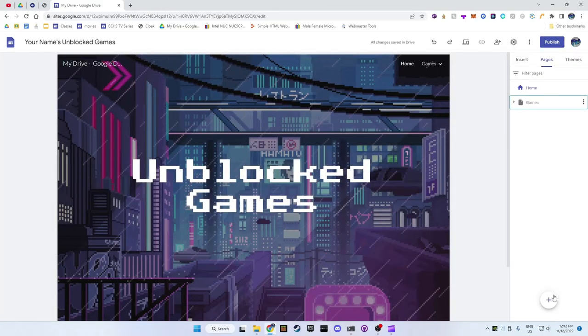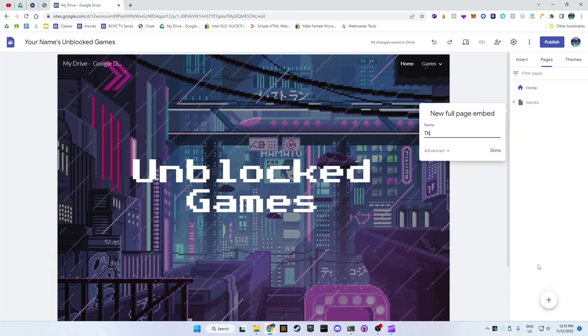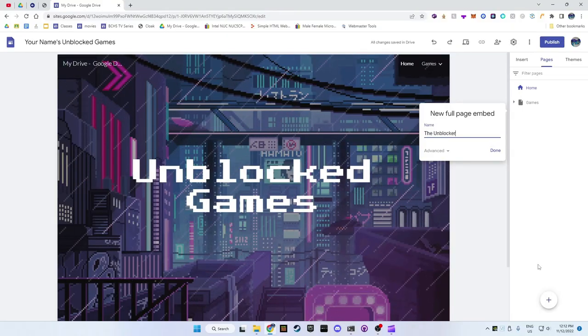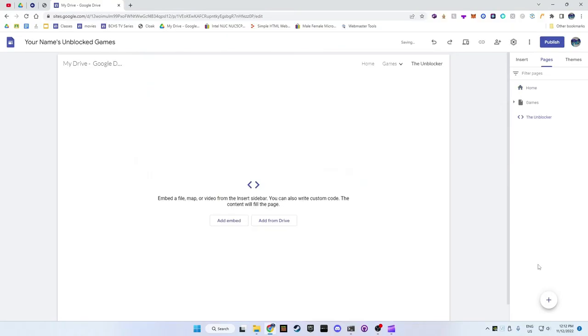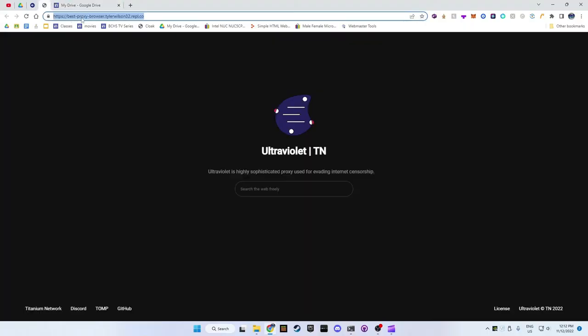To add the website unblocker to your website, add a new page and select full page embedded. Then click add embedded and paste the link from the description into the box then click insert.